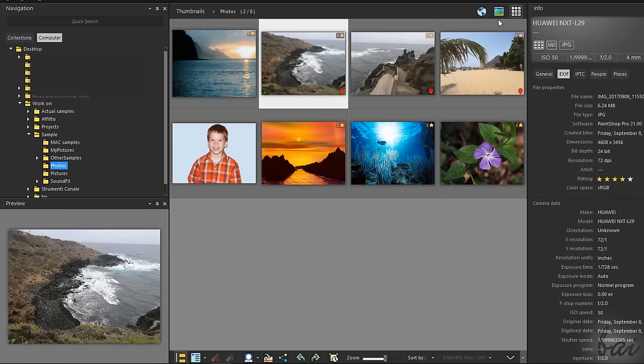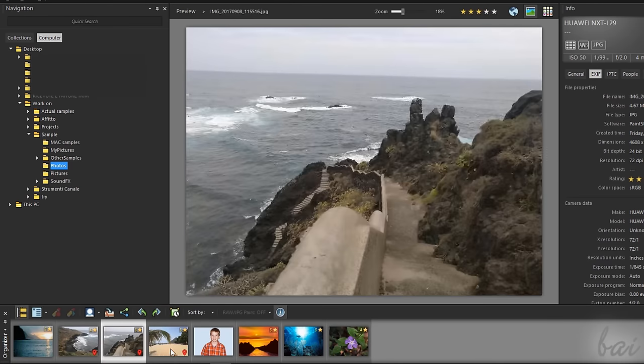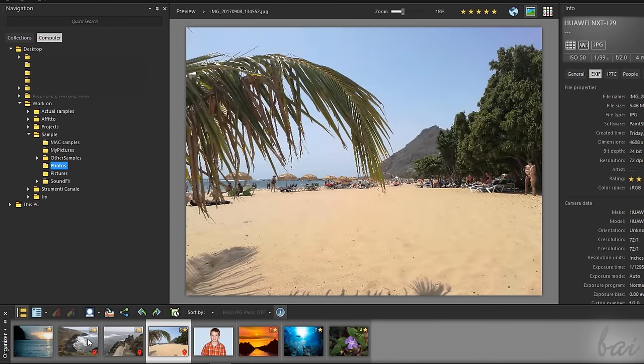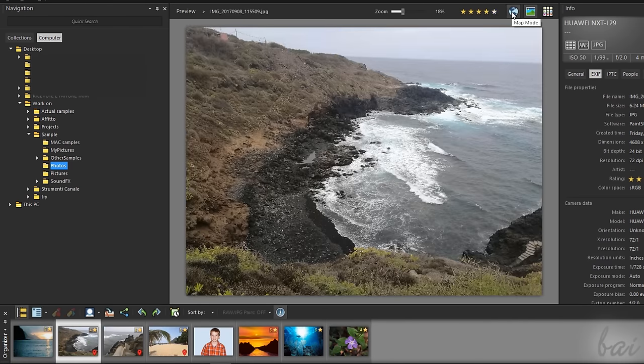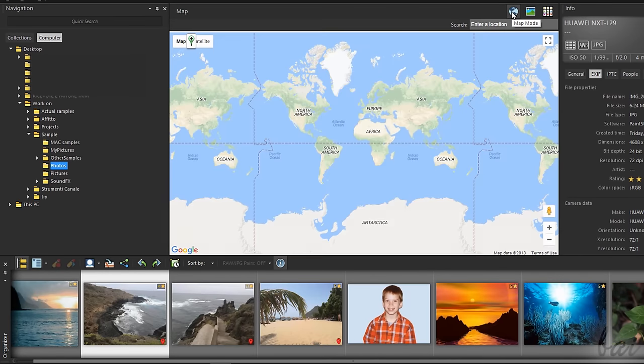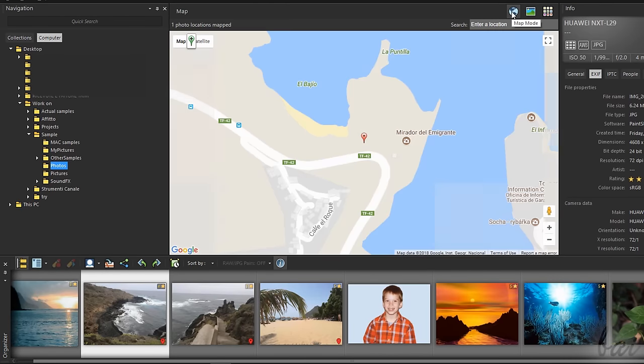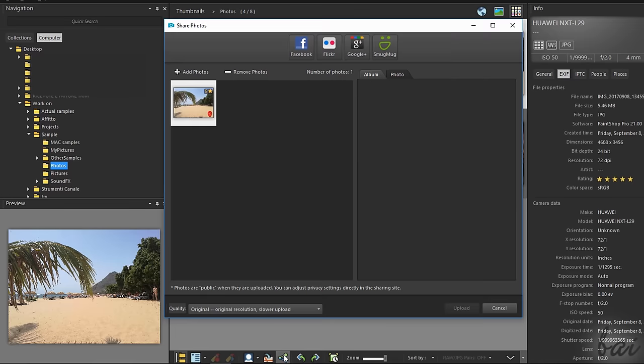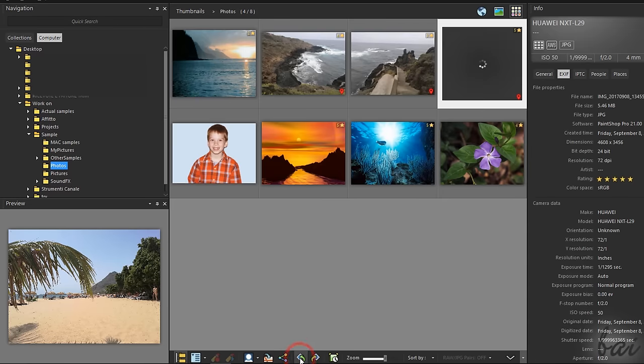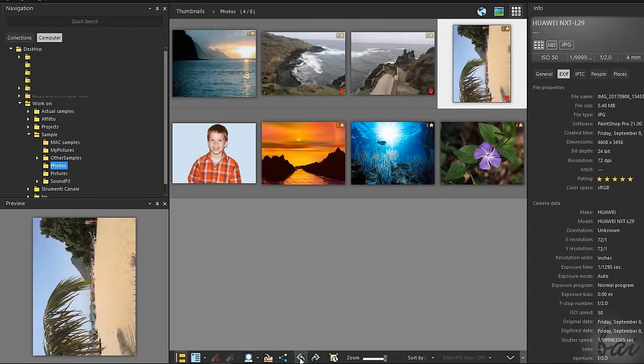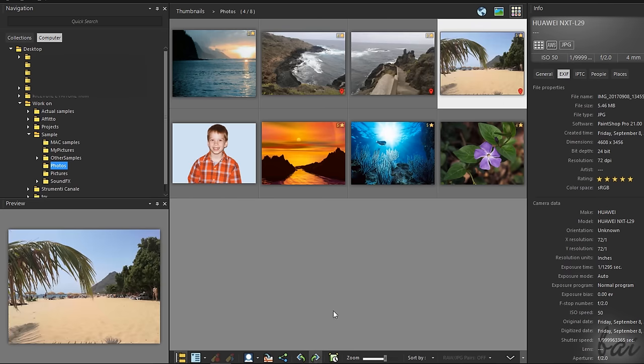You can switch to the Preview mode to check your photos singularly, selecting them from the Organizer palette at the bottom. Use the Map mode to check where the selected photo has been taken. At the bottom of the Preview, use the Share button to share and export your photos outside, and the Rotate buttons to rotate the selected photo by 90 degrees.